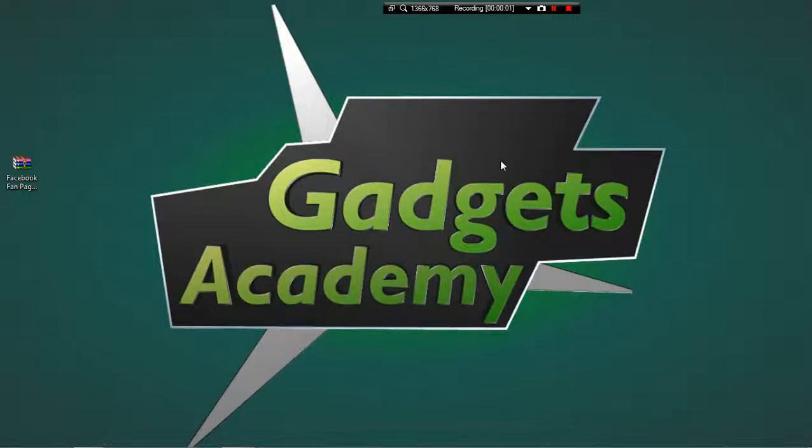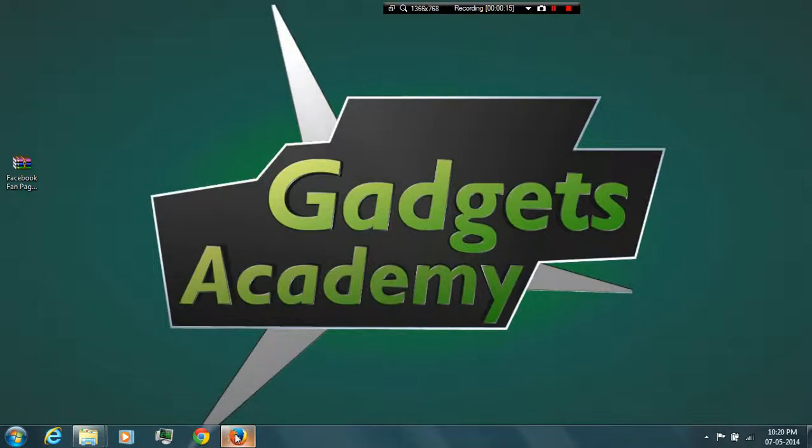Hi guys, this is ABJ from gadgetsacademy.com. In this video, I am going to show you how to bulk unlike Facebook fan pages that you have liked earlier using sites like Admefast or similar other sites.